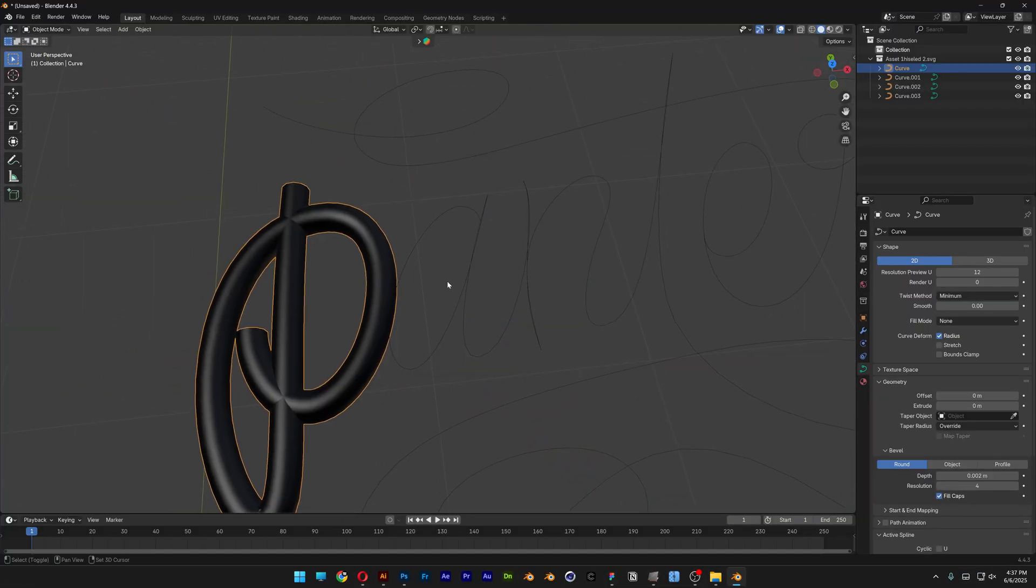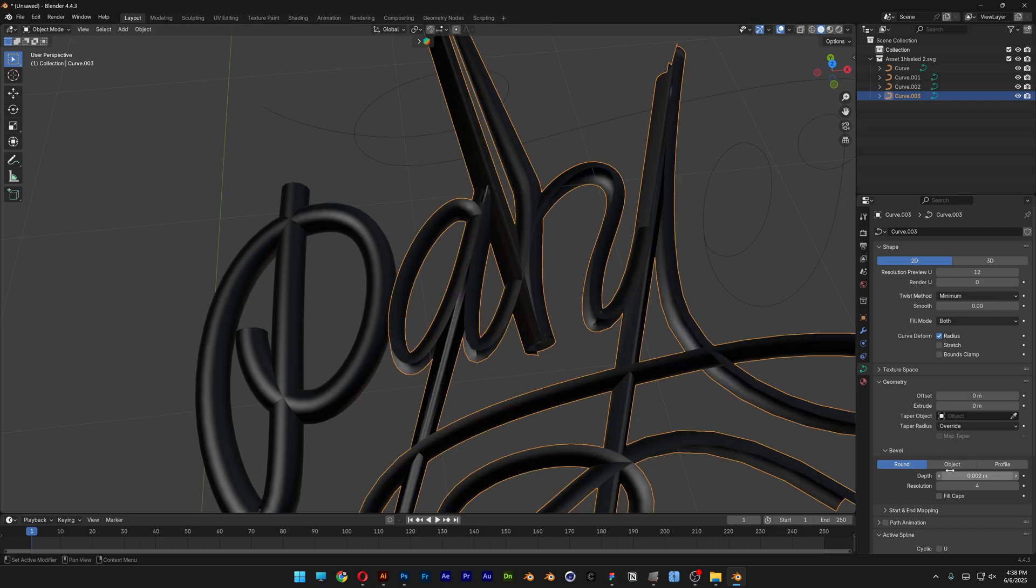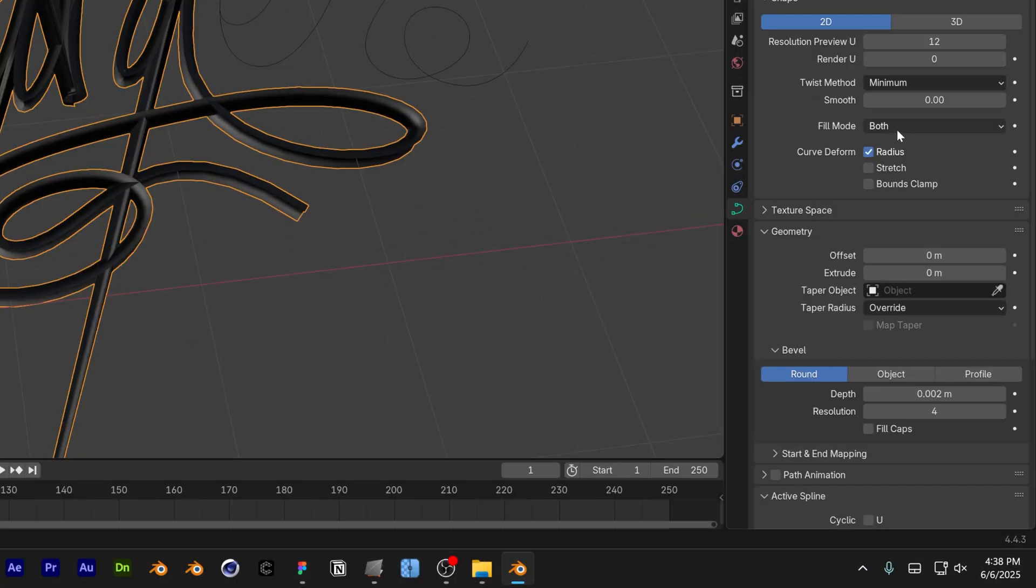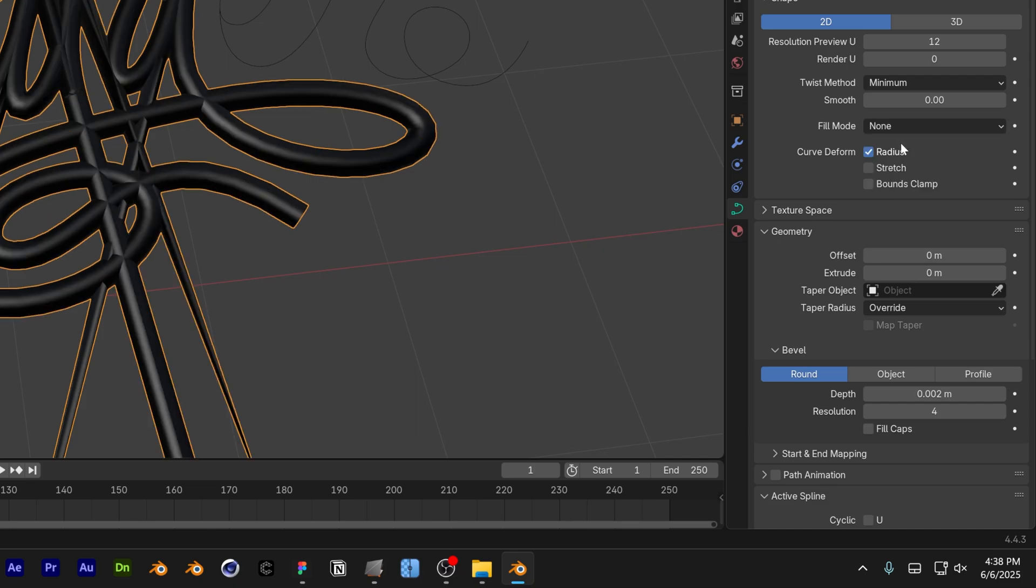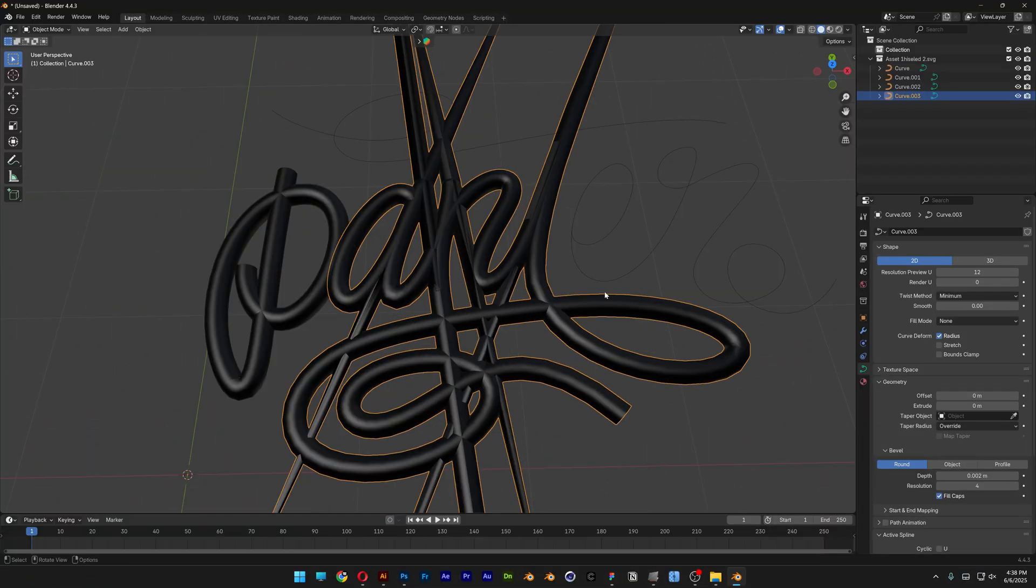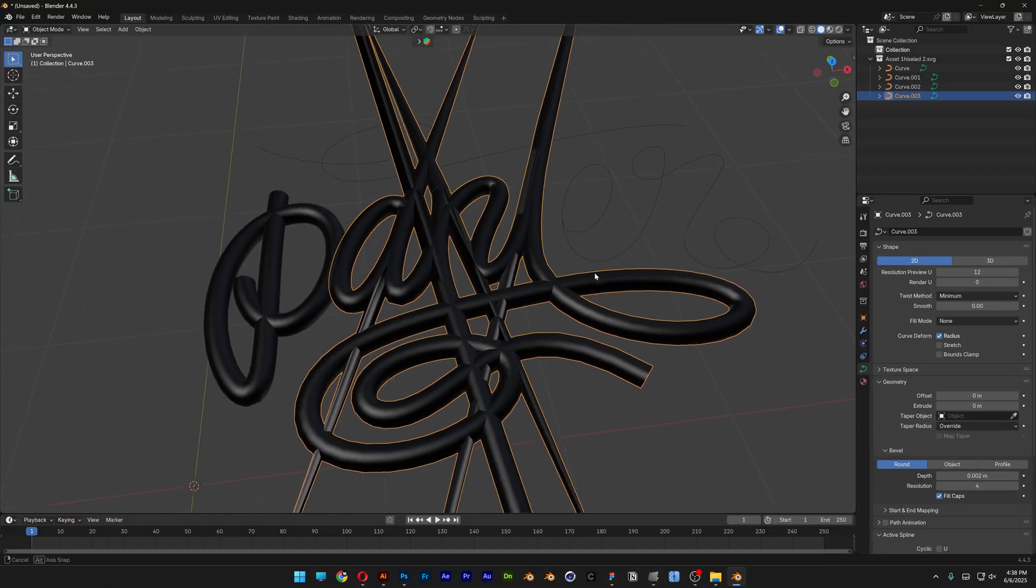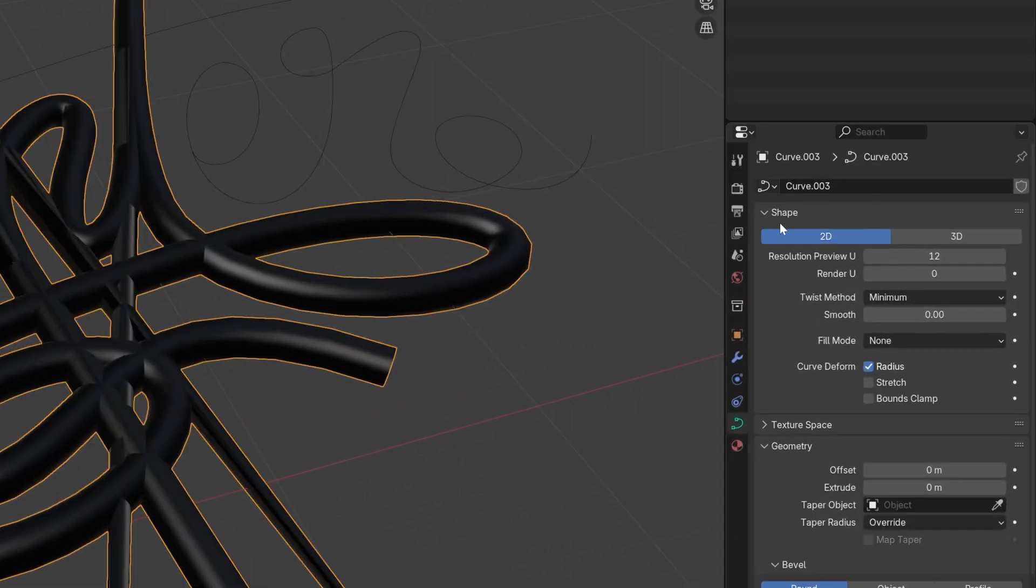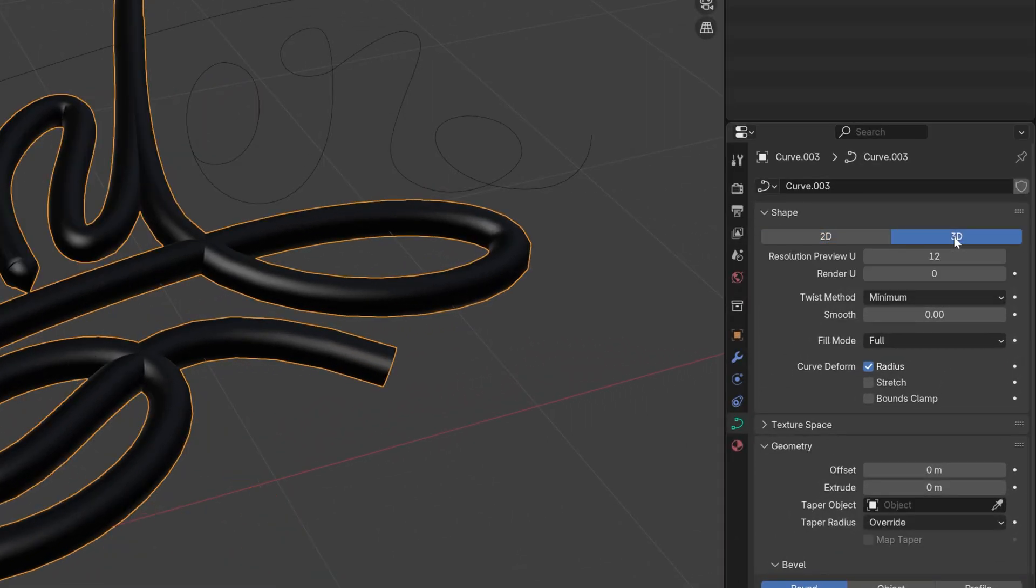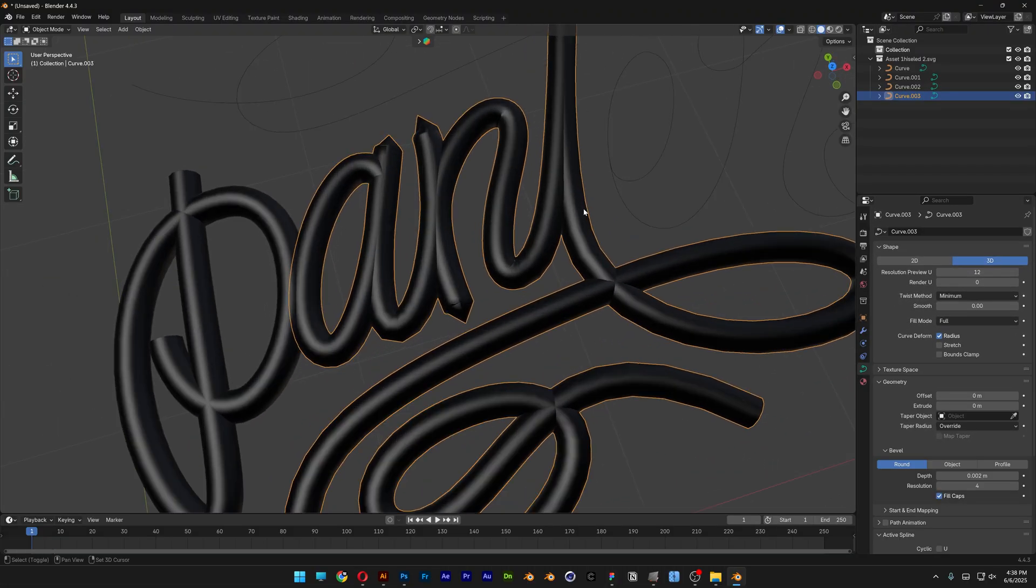I'm also going to select the second one and repeat the same step. Let's go to Depth, 0.002. And as you can see, it is going to mess it up, but don't worry about it. We're going to go to the Fill Mode, change it to None, and it's going to mess it up even more. So in order to make this disappear, all you need to do is go here to the Shape and here we've got the 2D. And you're going to need to change it to 3D. So now you get back to Normal.